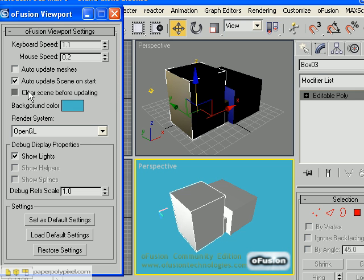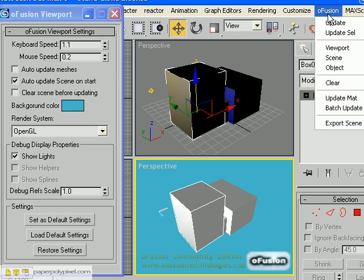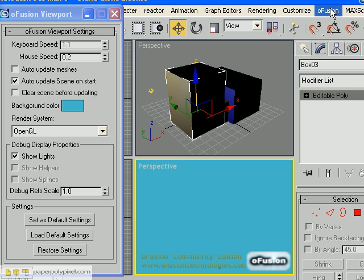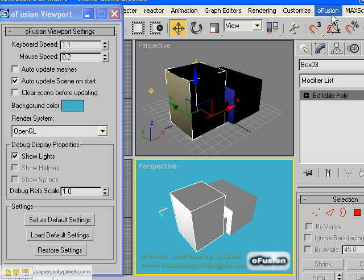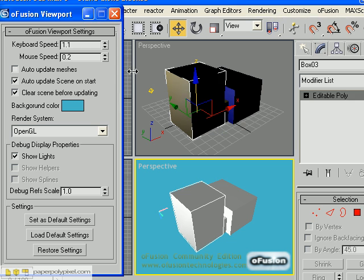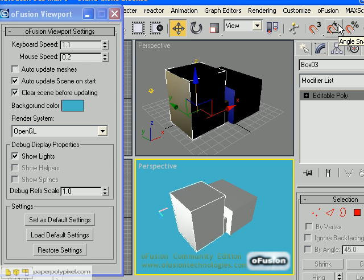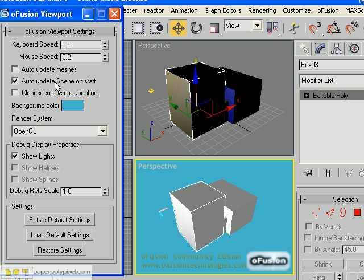Clear scene before updating — what that does is, if you want to do an update, another way to update without it crashing is to go Clear, which will wipe the scene from memory (the geometry is still there), and then go Update and it'll snap back. So basically if you add this option, it'll do the clear and update automatically. Auto-update meshes is pretty self-explanatory — I haven't really played with this much, so go nuts with that if you want.